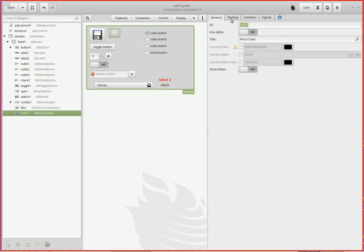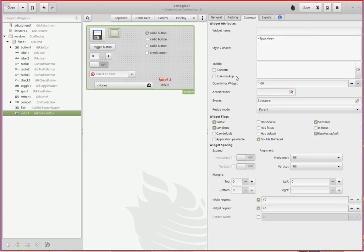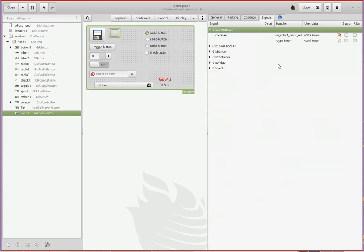I shrunk it down a bit. It came in at the default 100 by 80 or something like that, so I made it 40 by 40. You can make it whatever color you want. Then there's the signals - the signal would be on...